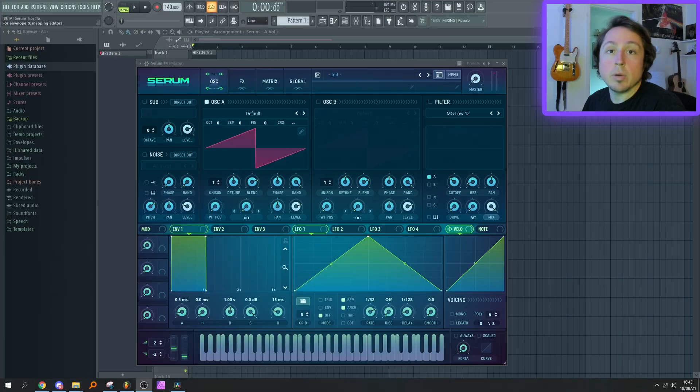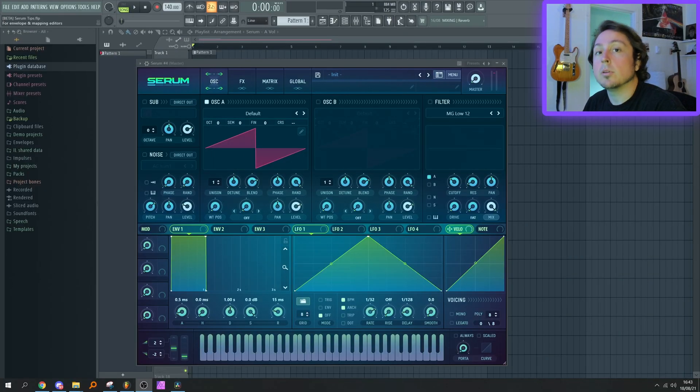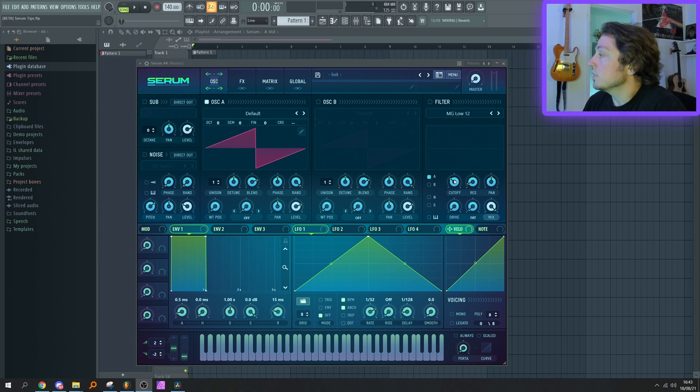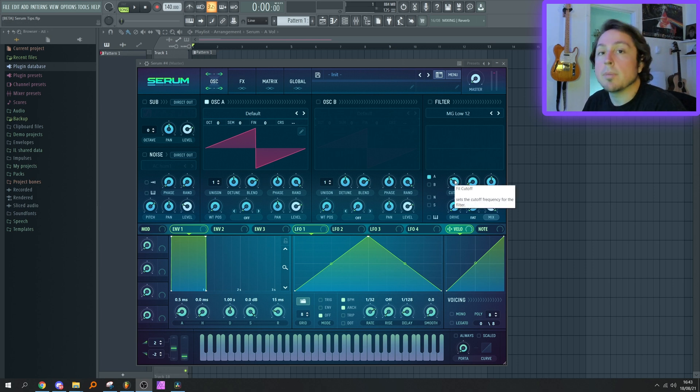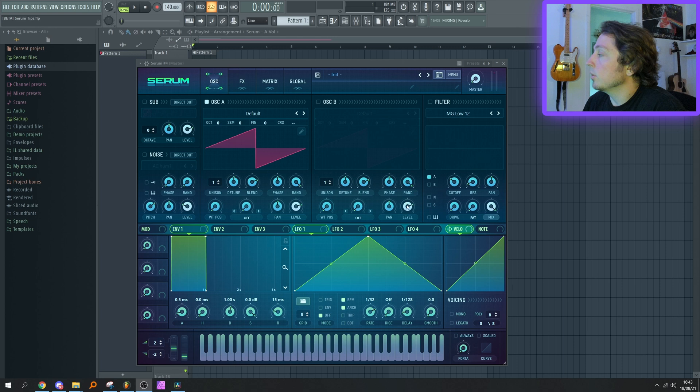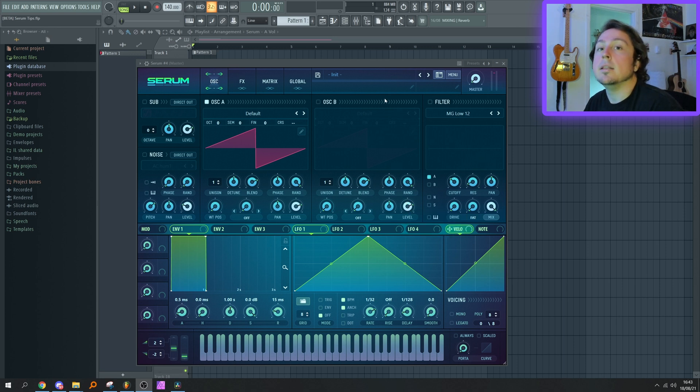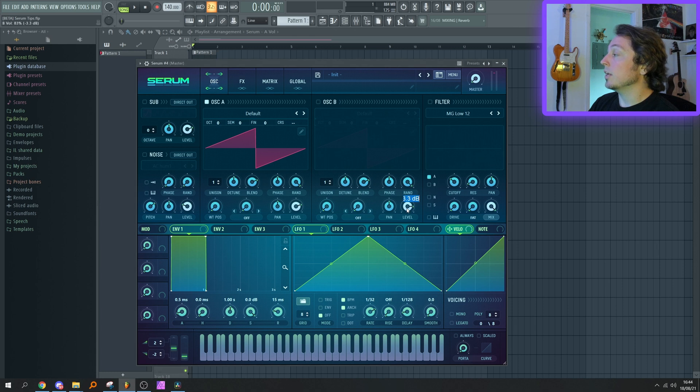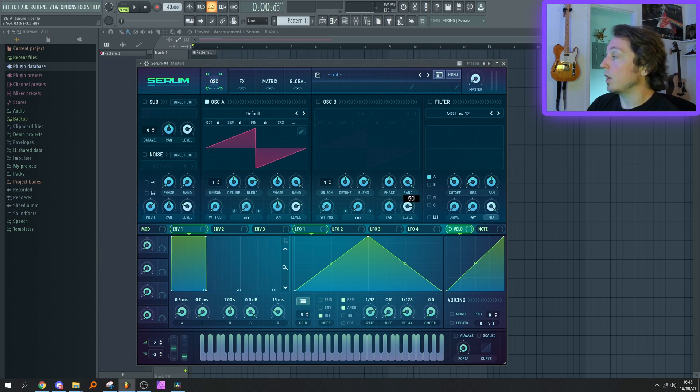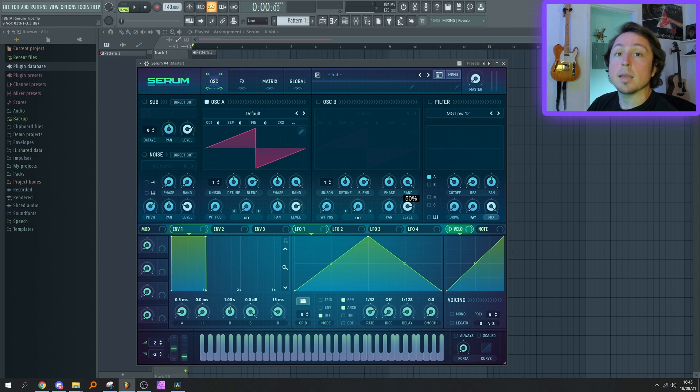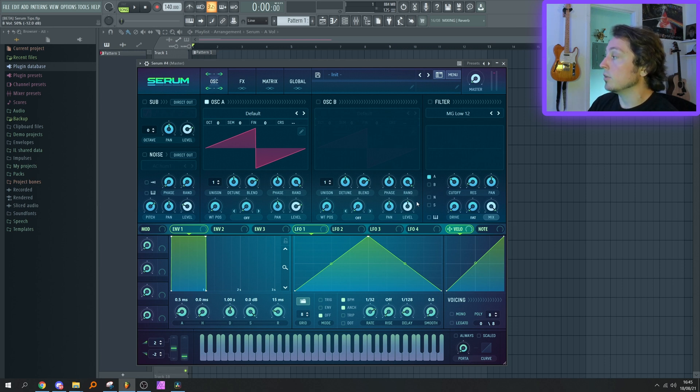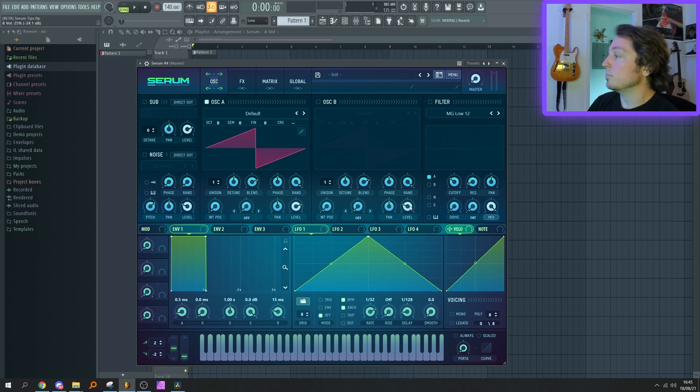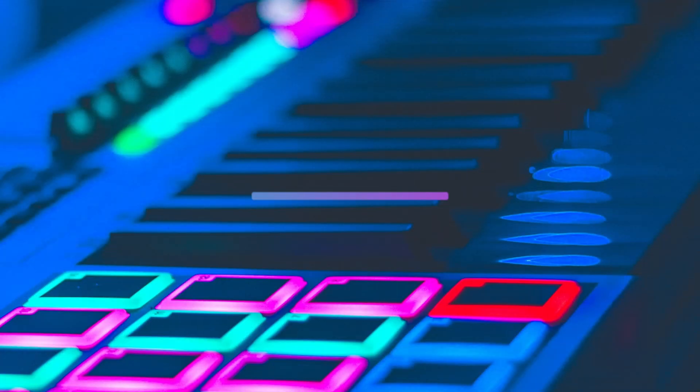When you double-click a knob in Serum, you're able to type in a context-aware value for that knob. For example, on the cutoff I'm able to type in a frequency; on the volume I'm able to type in a dB value. But what I recently learned is that when you double-click a knob, instead of the context-aware value that pops up, you're also able to type in a percentage. So for example, 50% on the level—it understands that. If I tell it 6 dB, it understands that. If I tell it 25%, it understands that.